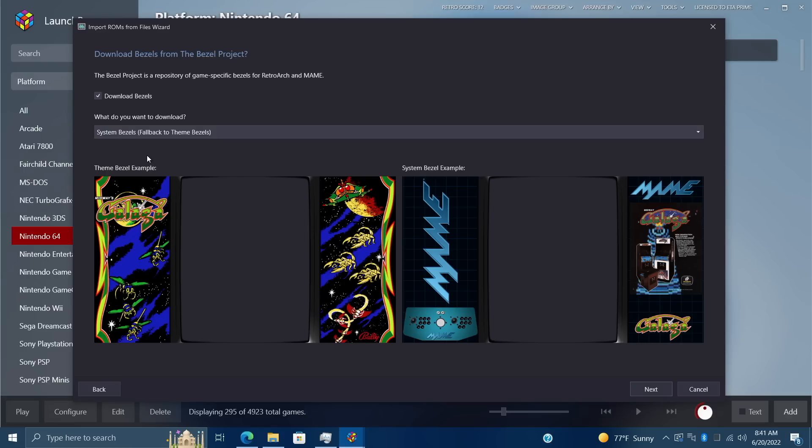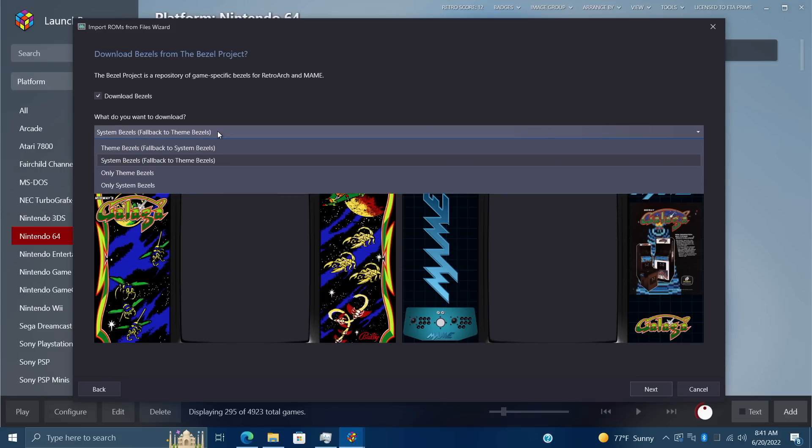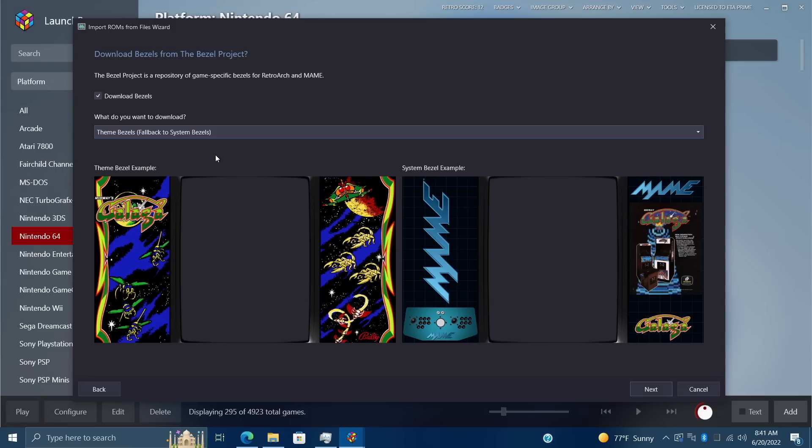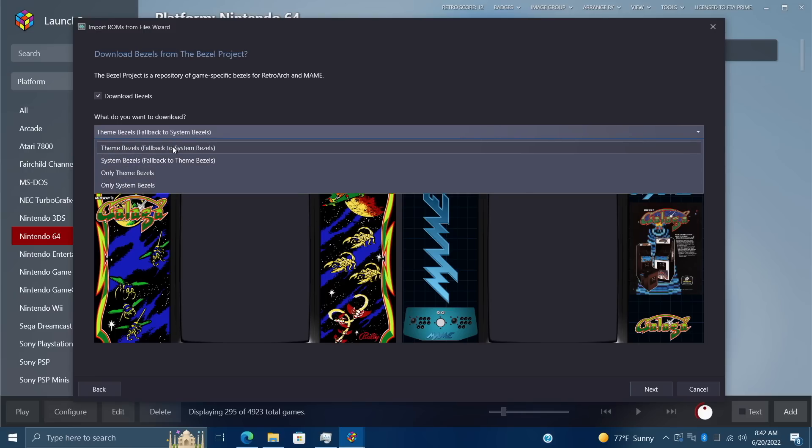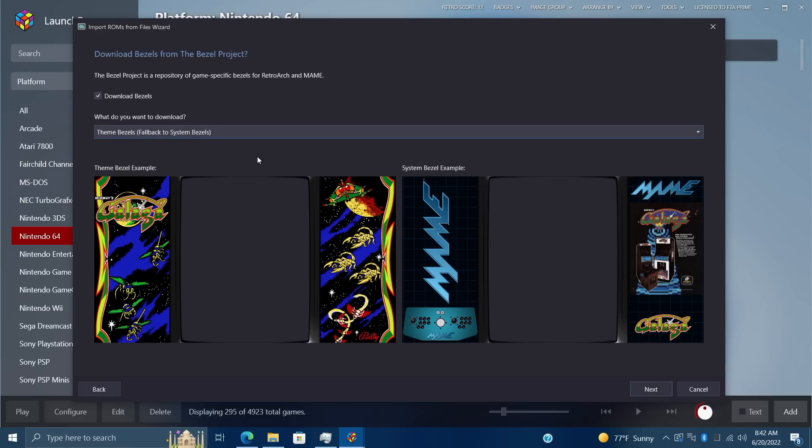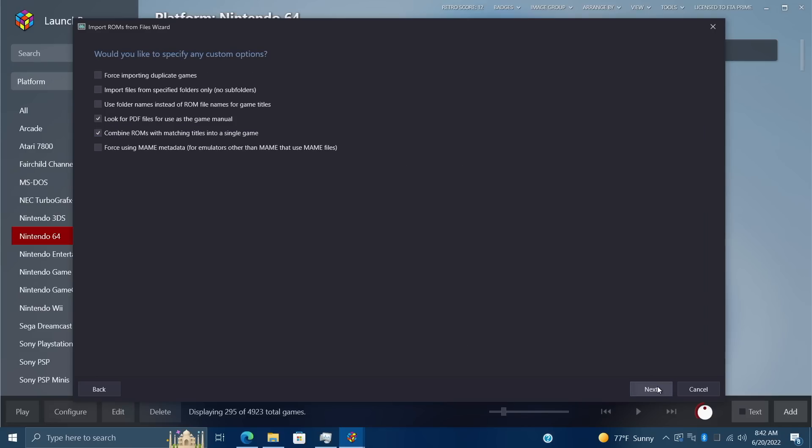You can choose what to download: system bezels which will fall back to theme bezels if a system bezel isn't available, or prioritize theme bezels and fall back to system bezels if a theme bezel isn't available. You can also select only theme bezels or only system bezels. Personally what I usually do is theme bezels with fallback to system bezels. I'm going to choose next and get this import going.